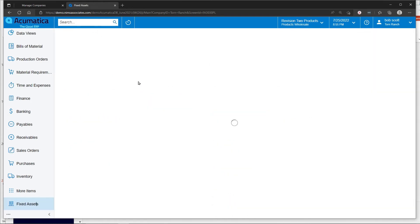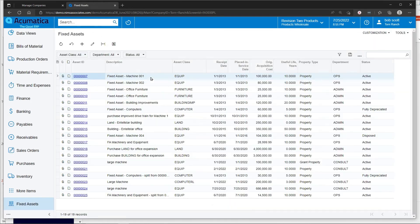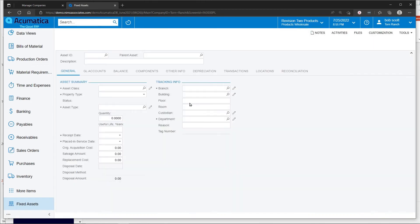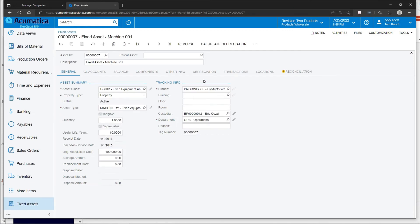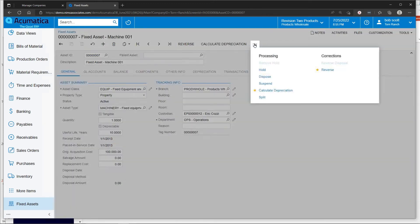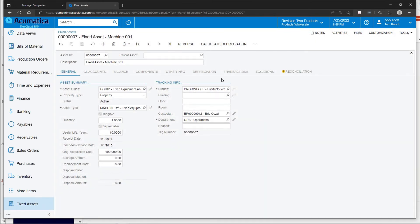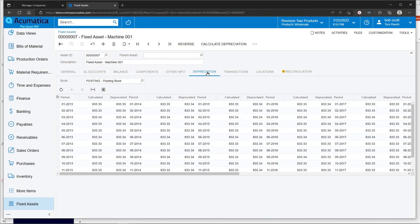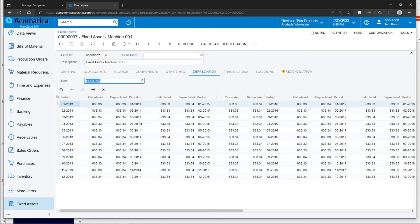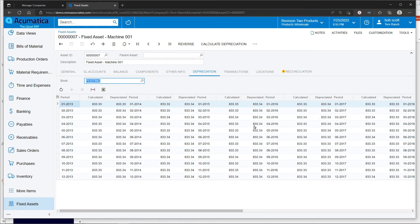One is that you can navigate to a particular asset and you can just tell the system to calculate depreciation. When you calculate depreciation from here, what you're really doing is updating the depreciation schedule, the estimated schedule. Calculating depreciation here does not update and finalize actual depreciation.